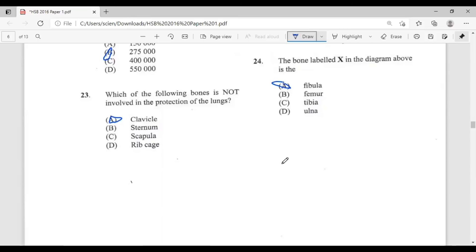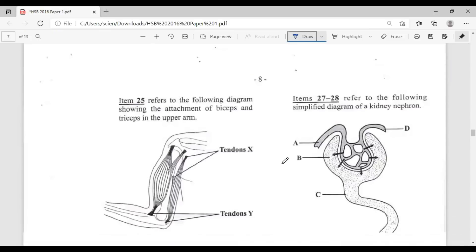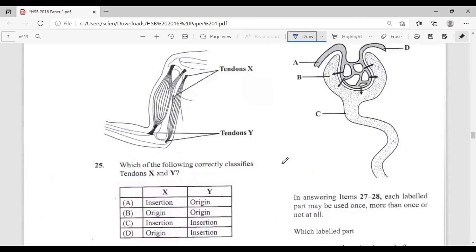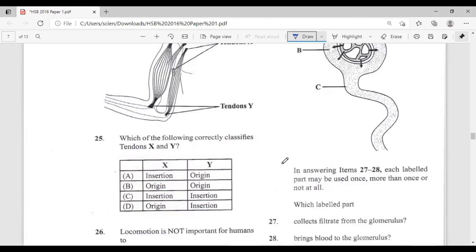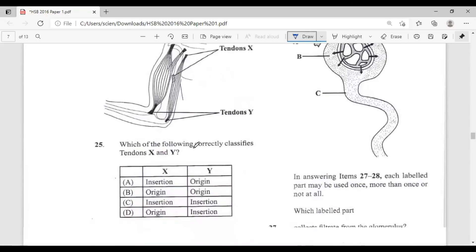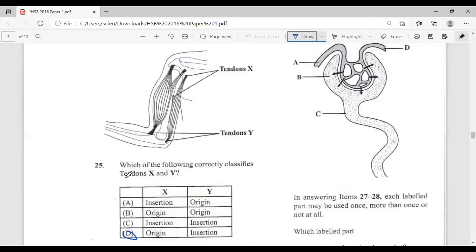Question twenty-five refers to a diagram showing the attachment of biceps and triceps. Which correctly classifies tendons X and Y? A, insertion and origin; B, origin and origin; C, insertion and insertion; D, origin and insertion. The answer is D — X is the origin and Y is the insertion.